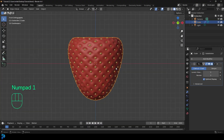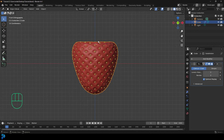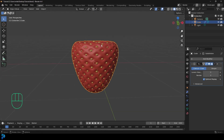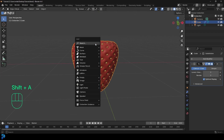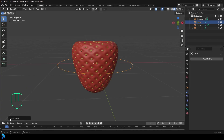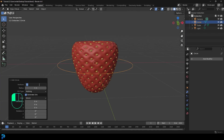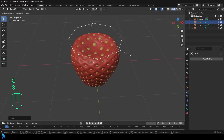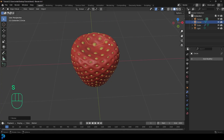Here we have our stylized strawberry. Now we're going to model the top part. Go Shift+A, Mesh, and add a Circle. Change it to 8 vertices. Go G, Z, move it up, click, then S to scale it down a bit. Go into Edit Mode of that circle, go to Vertex Select, and change the Transform Pivot back to Median Point. With everything active, go E to extrude, then S to scale inward.